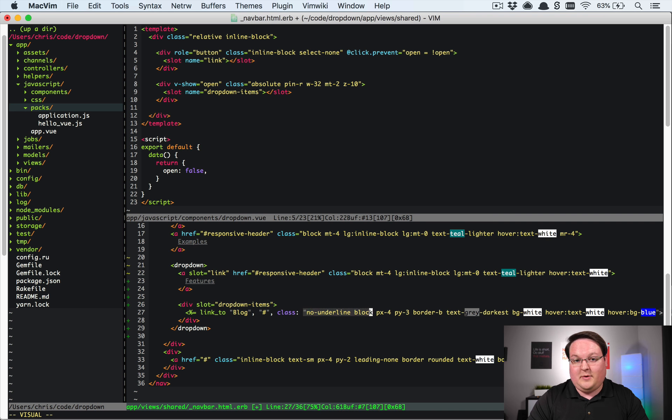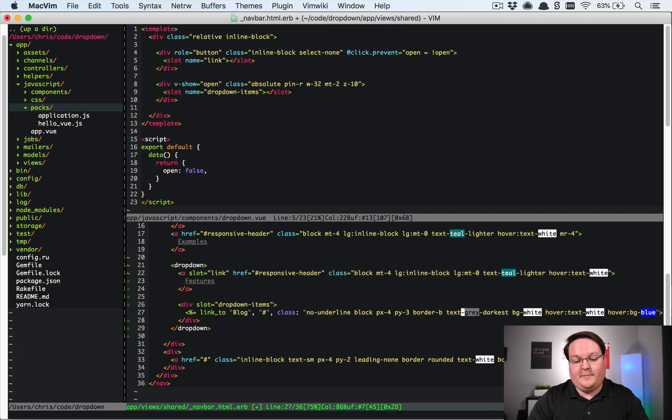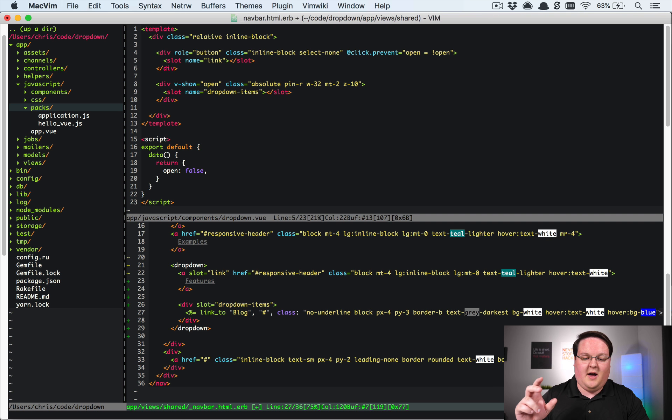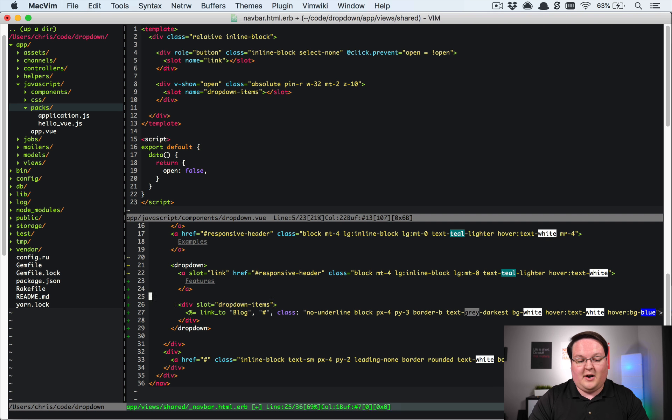So we don't want an underline. We want our links to be blocks. We want some padding, border on the bottom, some text coloring and backgrounds. And then when you hover over it we want to change the color from white in the background to blue in the background. So that'll be pretty simple.